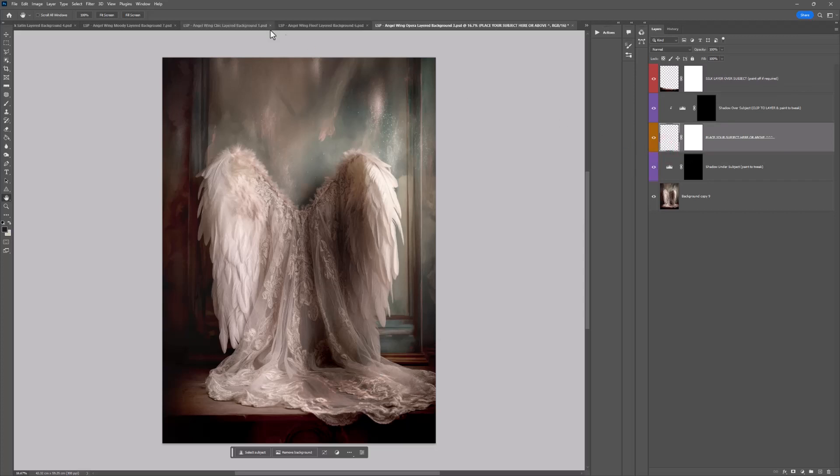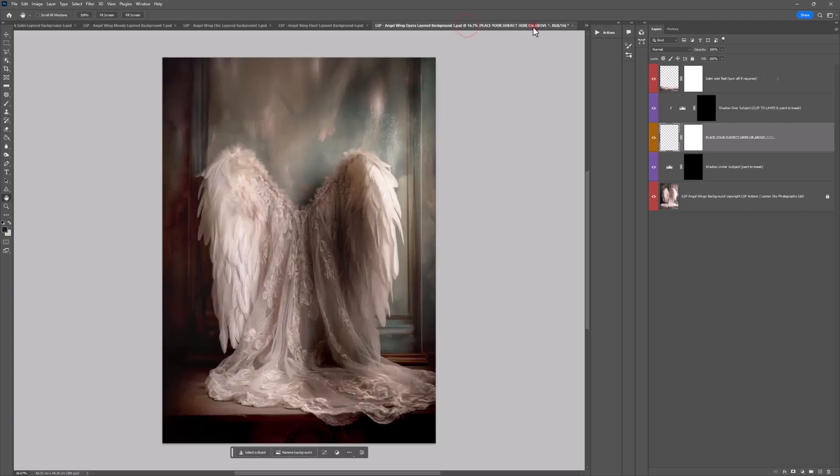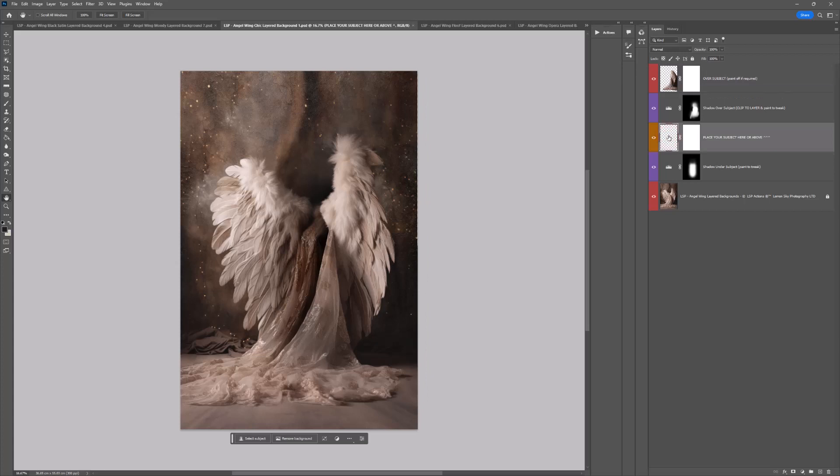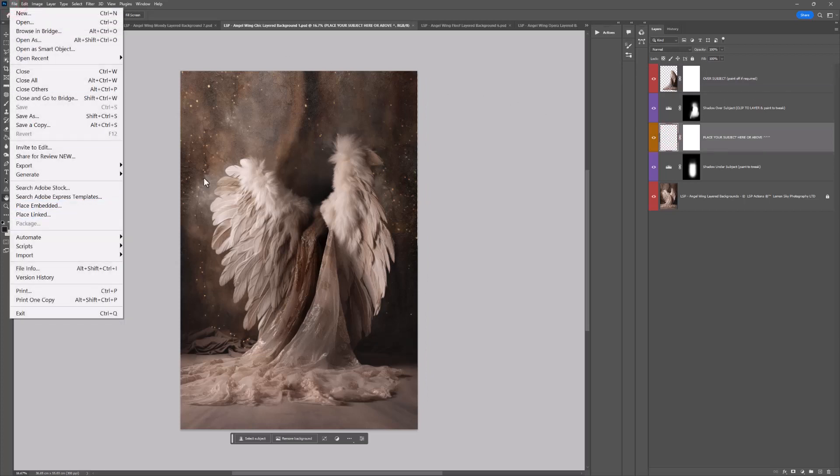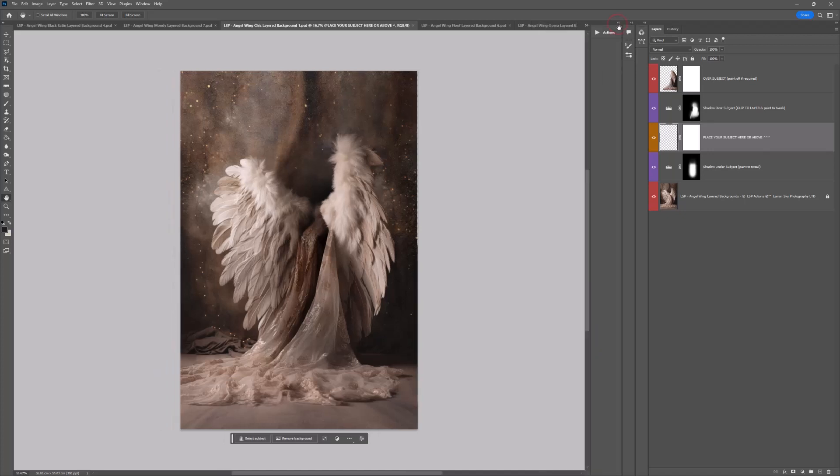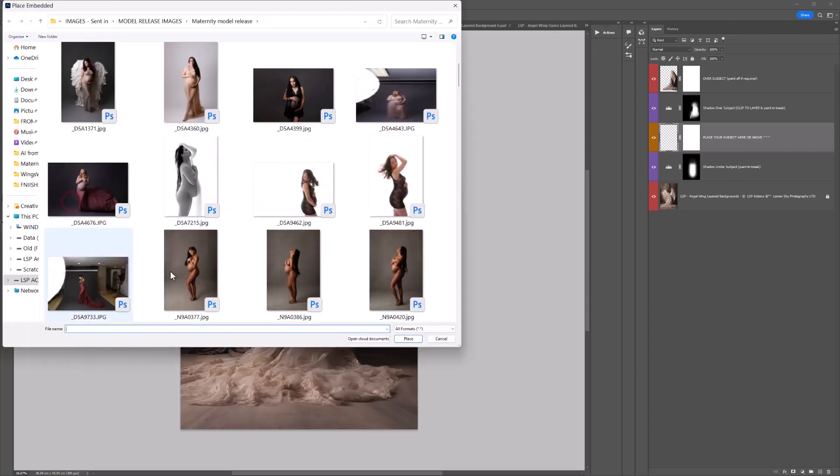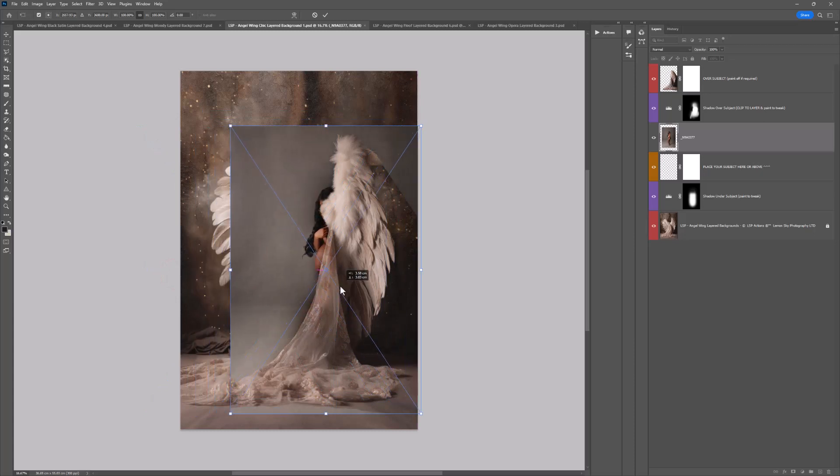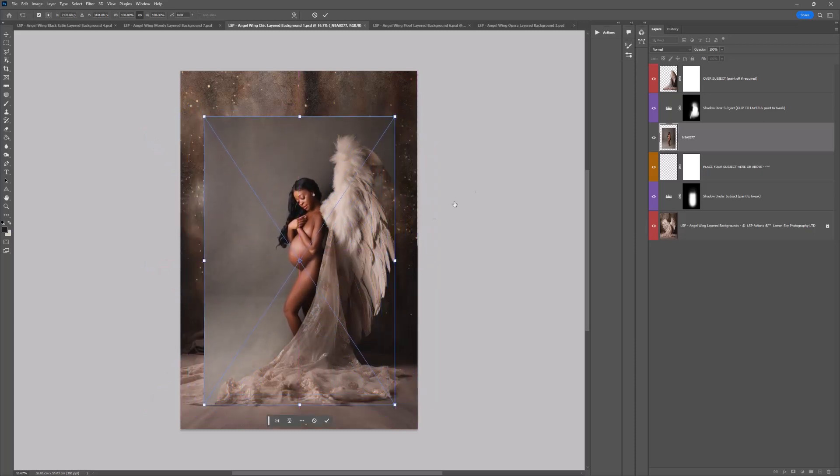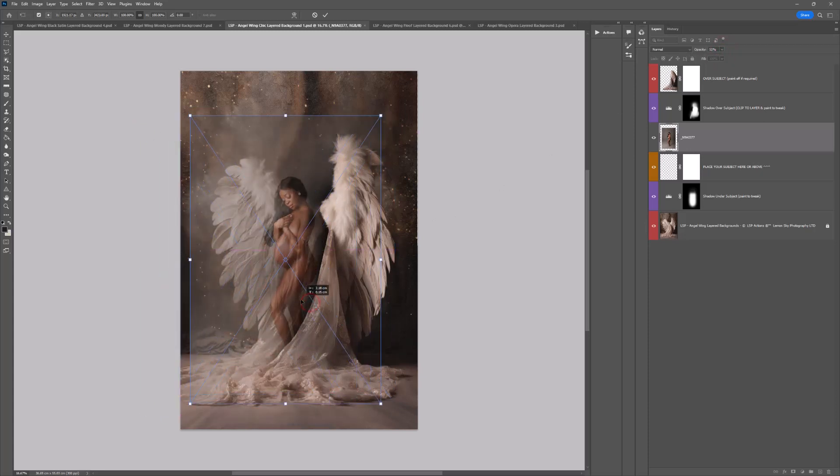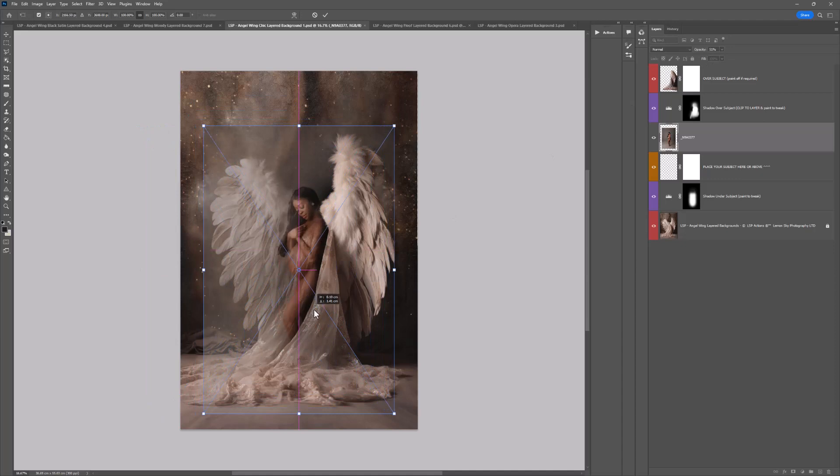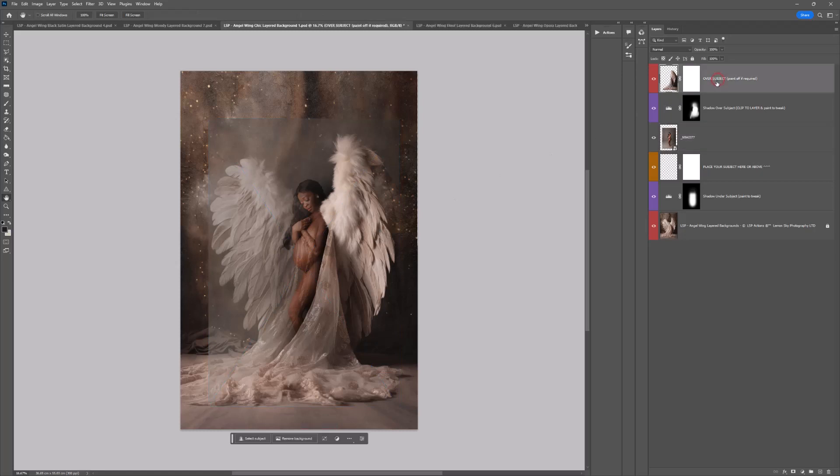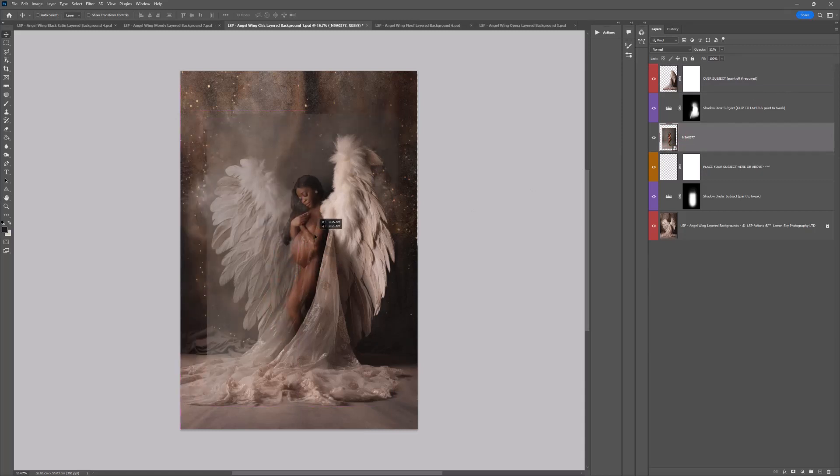Let's get started with adding a subject. Make sure you click on the orange layer mask, come up to File and choose Place Embedded or you can use the LSP Overlay Applicator Actions. I'm just going to bring the opacity down on that subject layer so we can really see where we're putting her. If you have a subject that's completely facing forward, you can just place it above where it says Over Subject. Layers in Photoshop are kind of like layers of tracing paper, so it depends where you nestle this layer in.